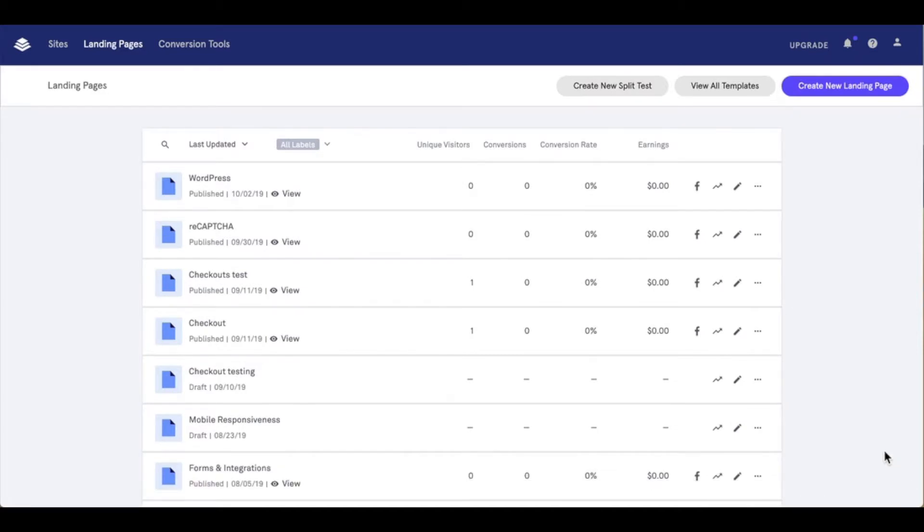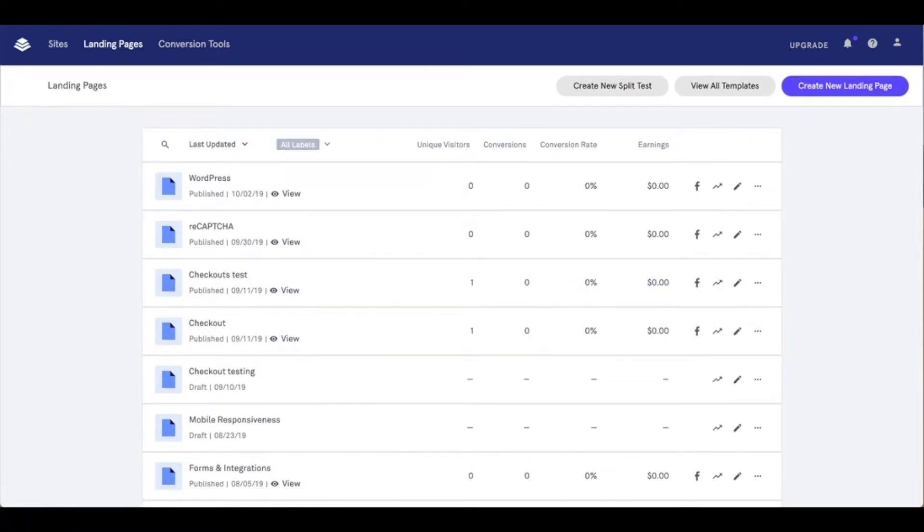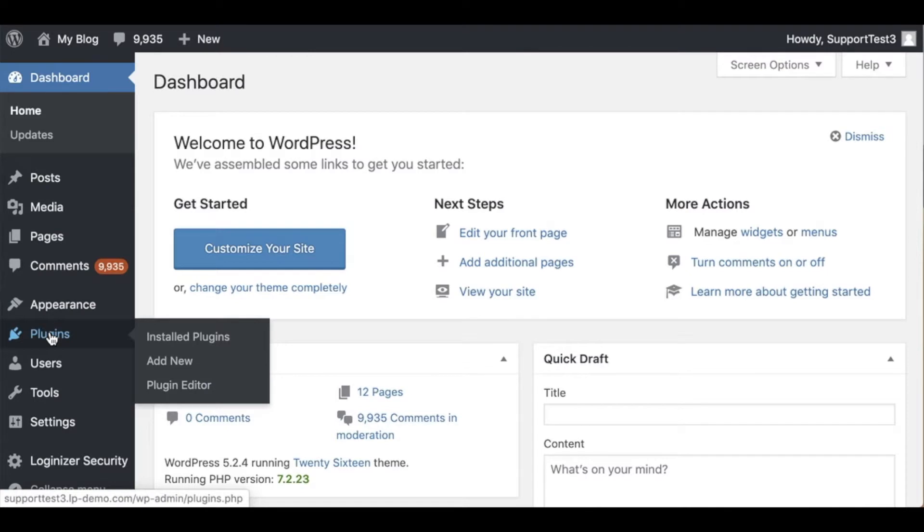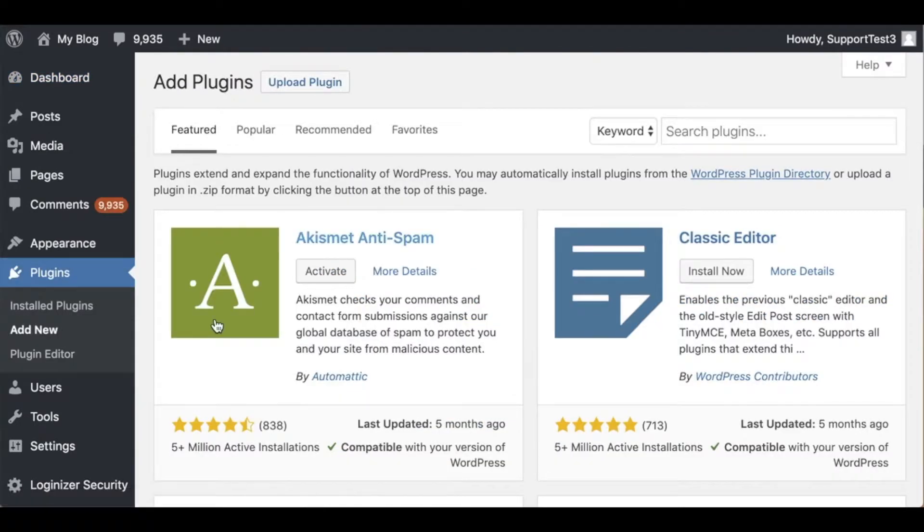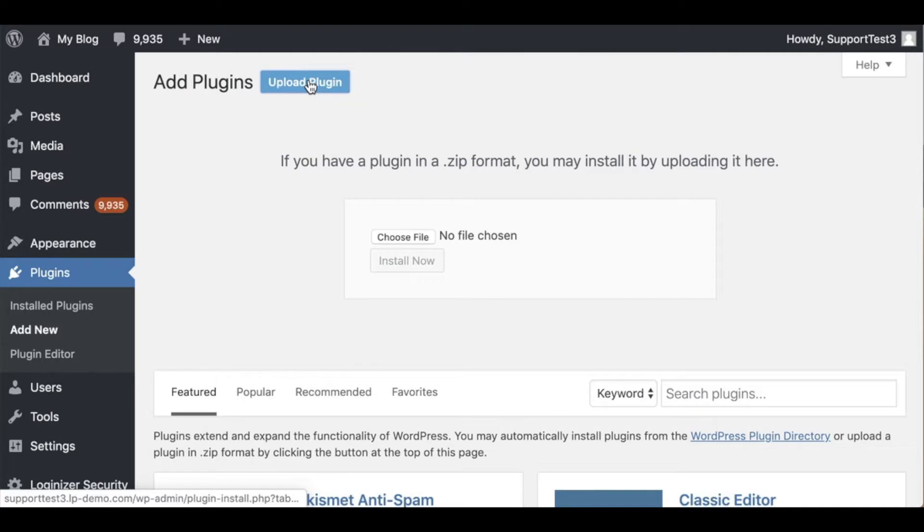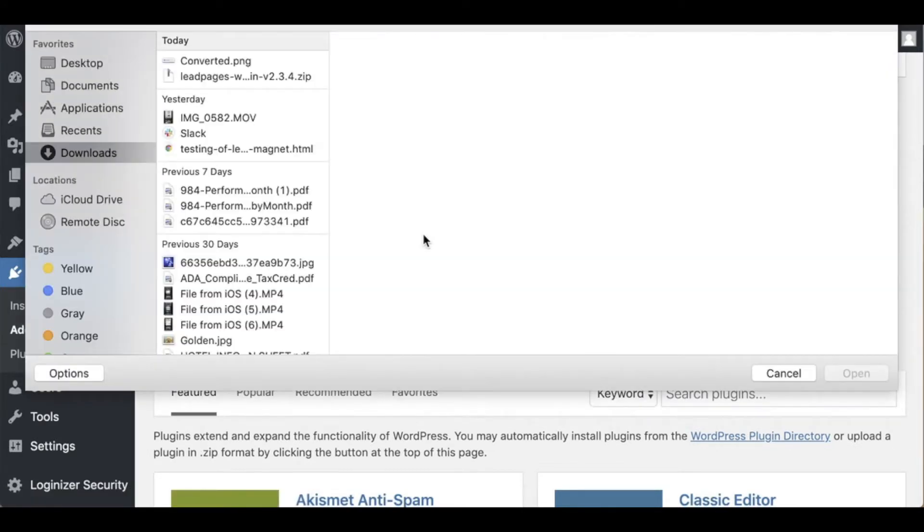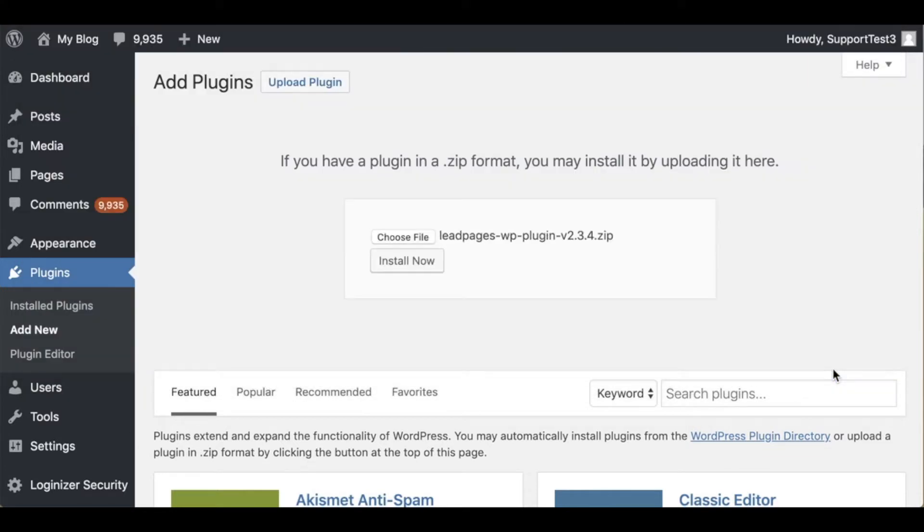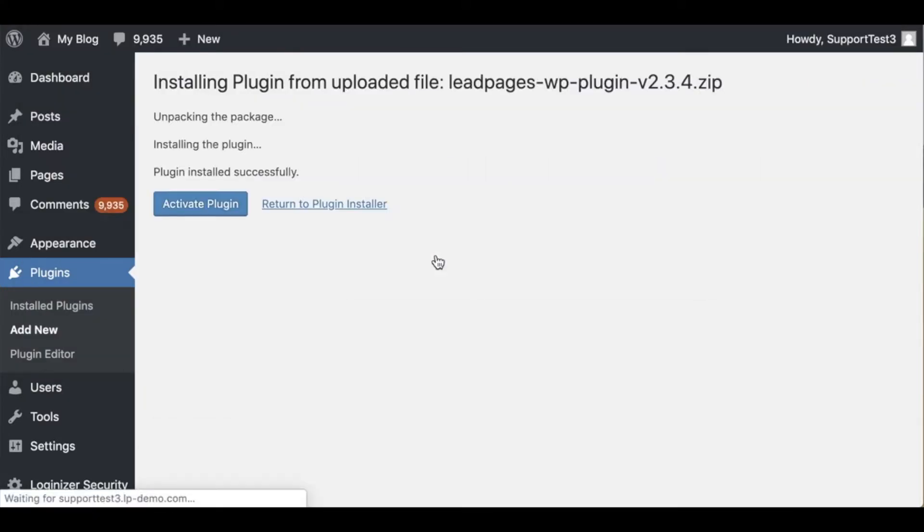Now let's head into my WordPress account where I'm going to install the Leadpages WordPress plugin. In WordPress I'm going to go to plugins and add new. From this point I'm going to say upload plugin, choose file, select that file from my device and open it, install now, and then of course activate the plugin.